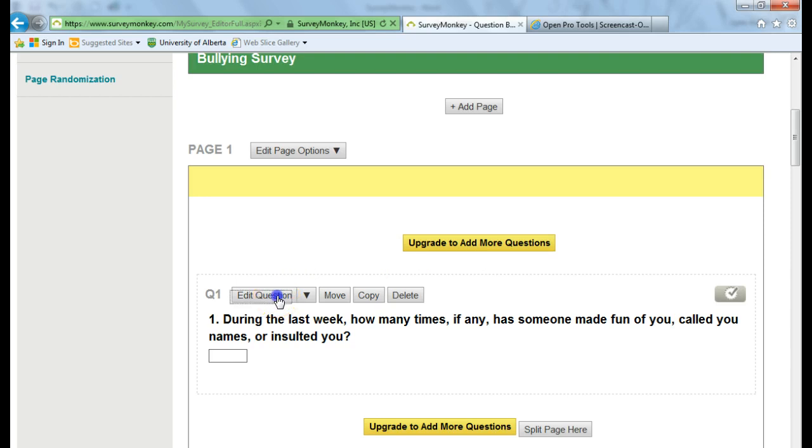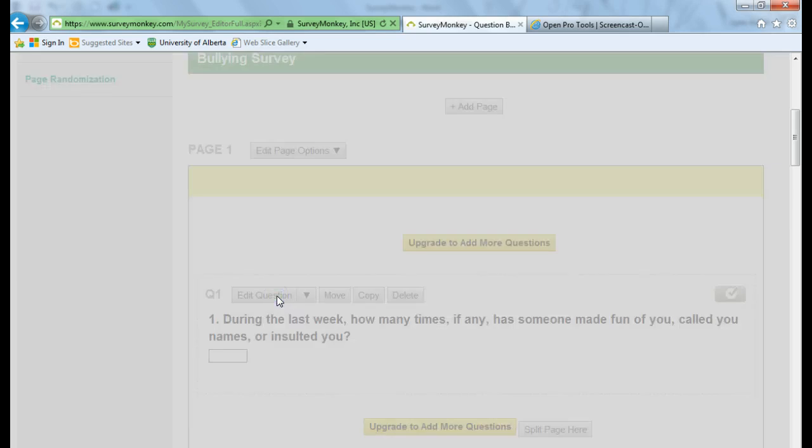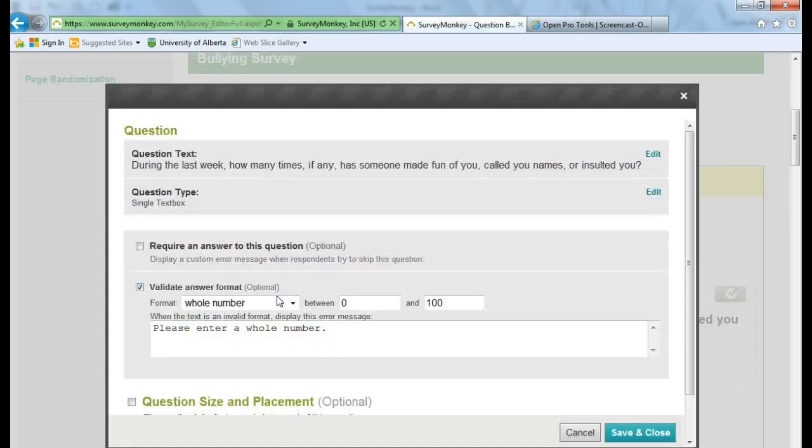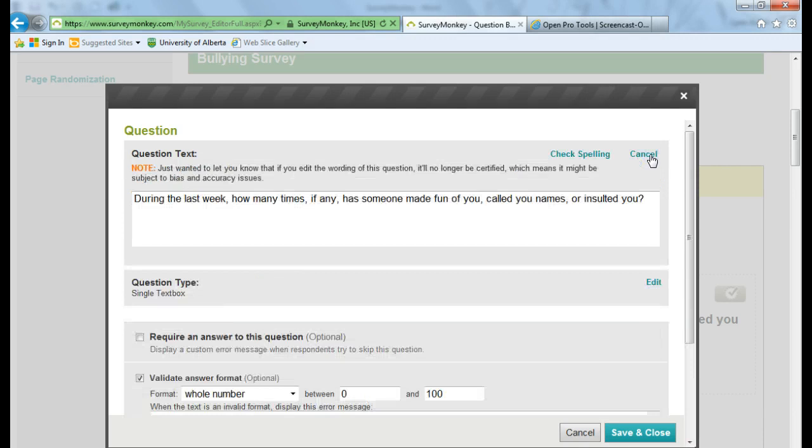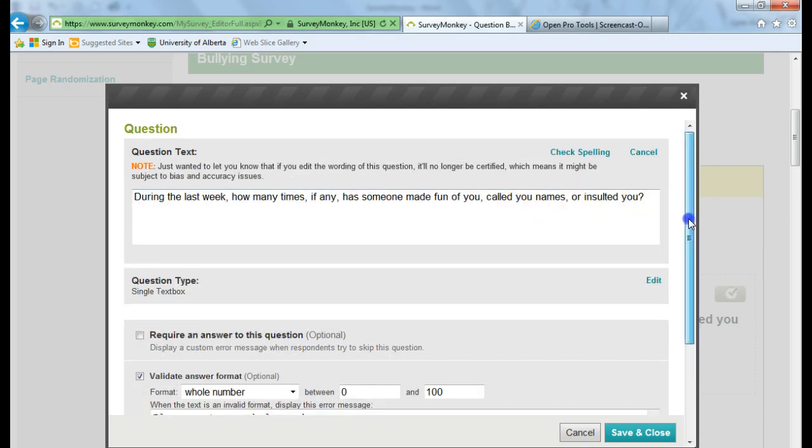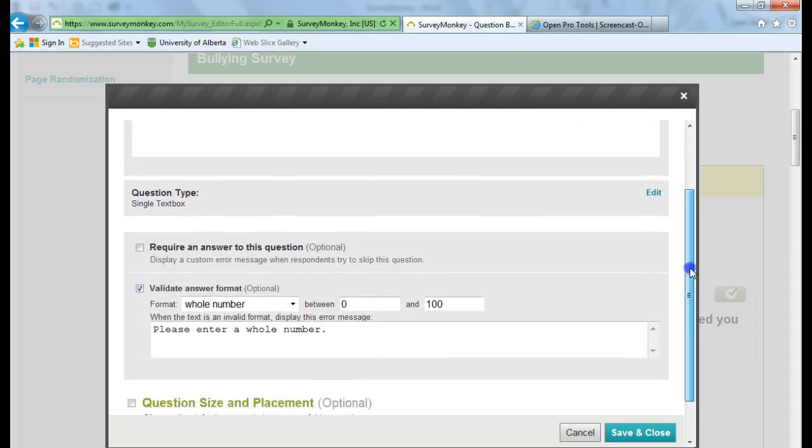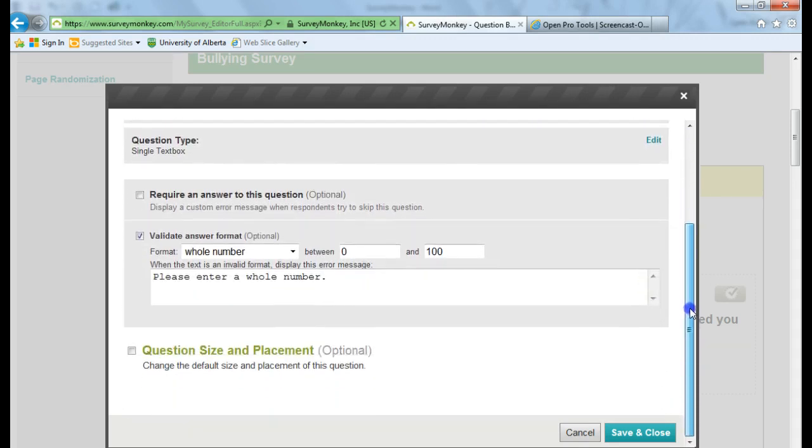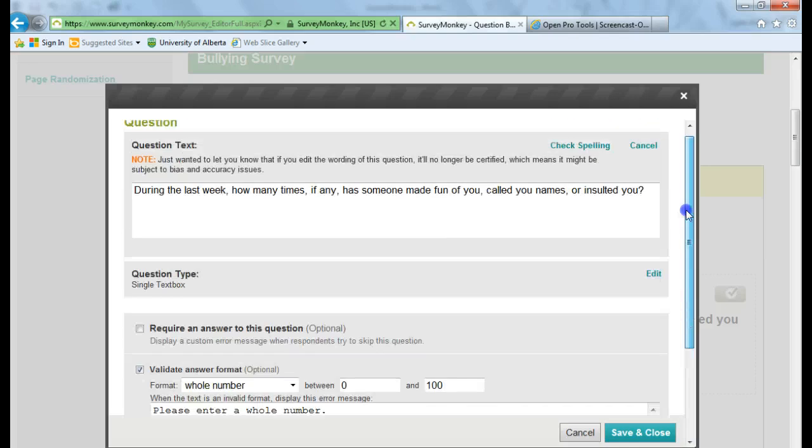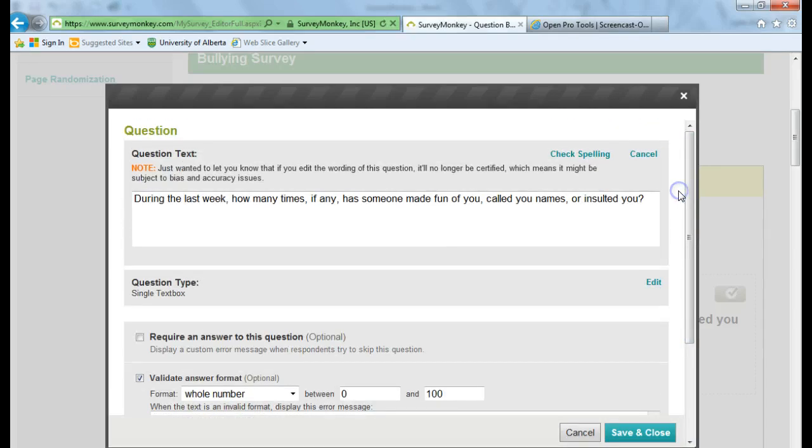And to edit this question, if you click on Edit, you can go and retype the question or change the question to say whatever you'd like it to say. I'm just going to leave them as is.